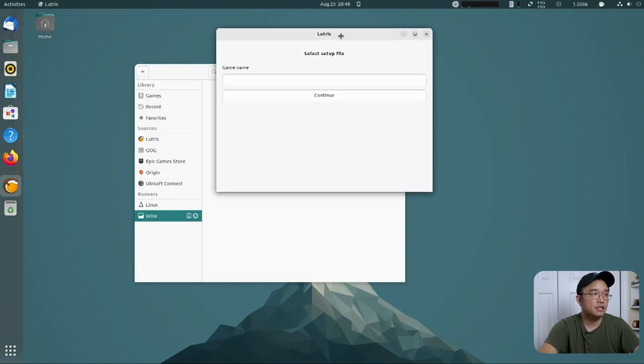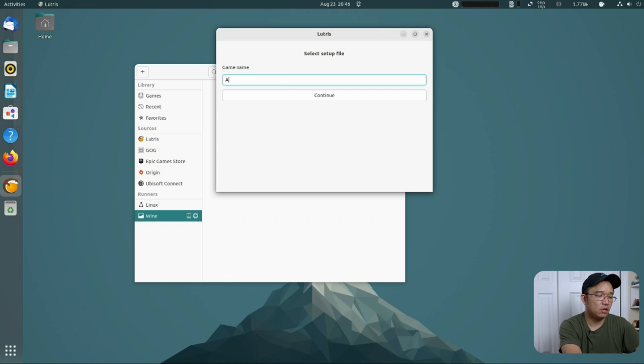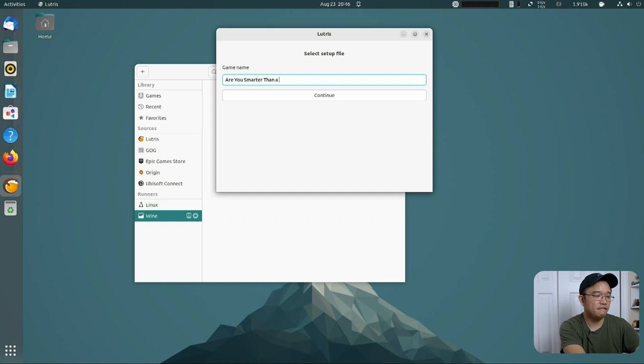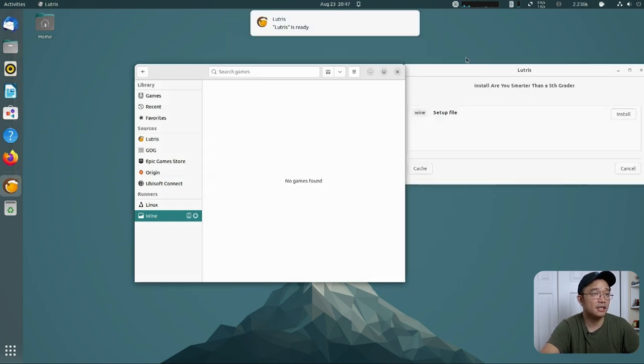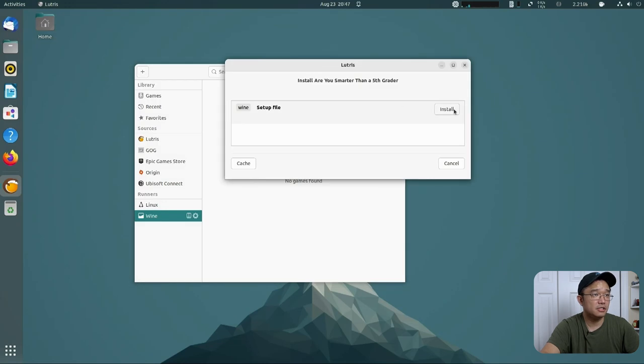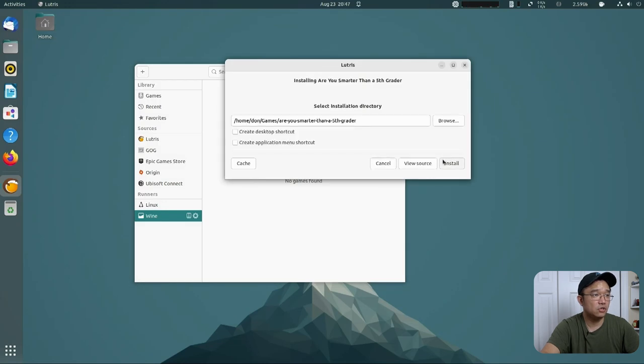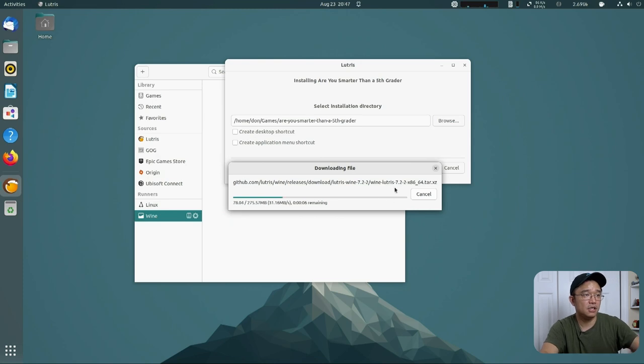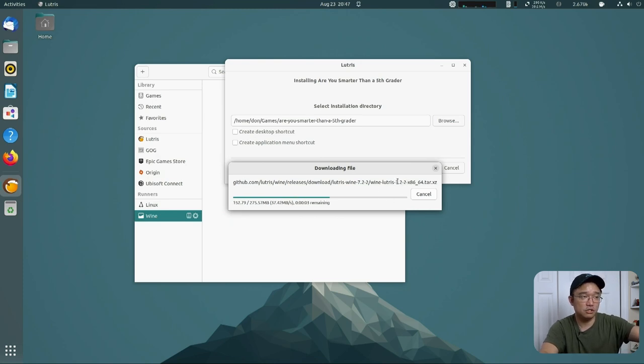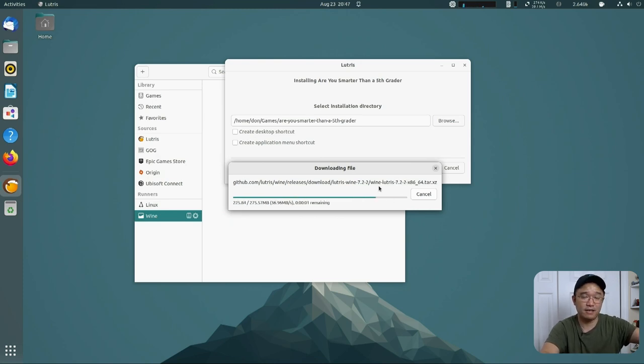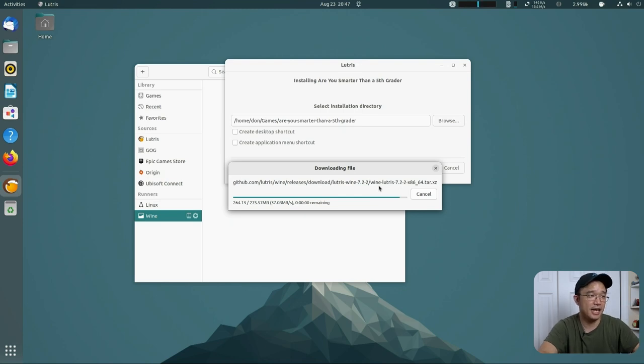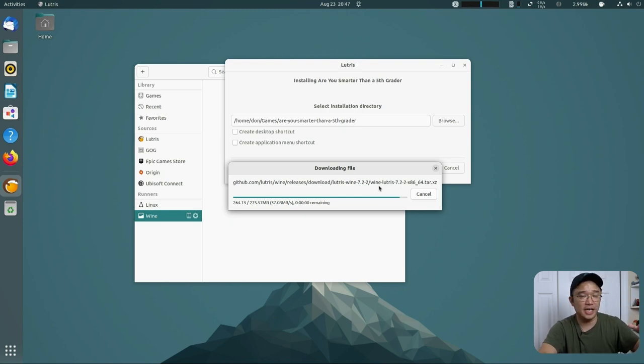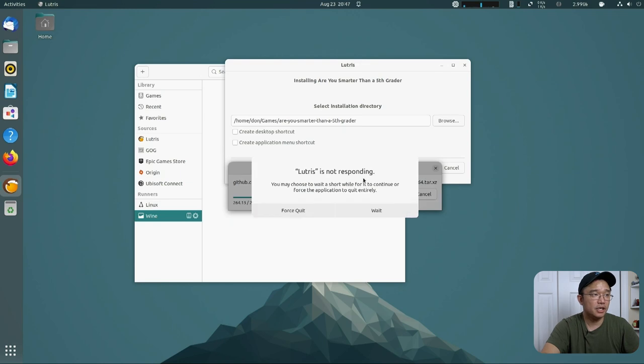From here, you would choose the game name. So Are You Smarter Than a Fifth Grader. We're going to continue with that. This is going to ask you to set up this. Just hit install. We don't want any desktop icons. It's going to download their version of Wine Lutris, which is fine. I actually don't have it downloaded at all because this is a fresh install. I'm just going to switch it over to GE anyway.